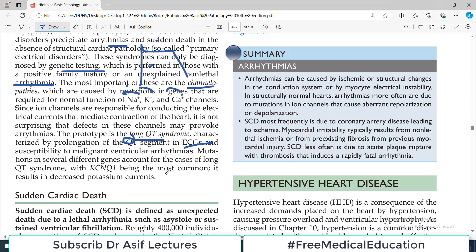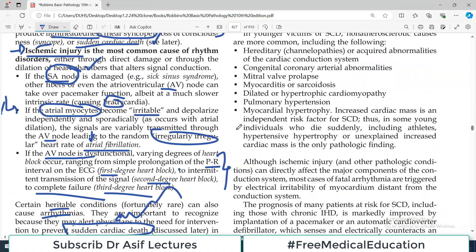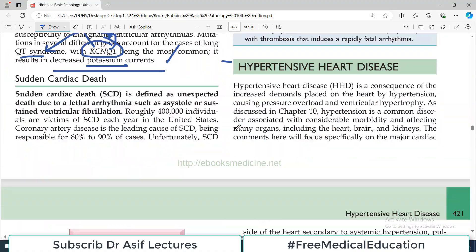The prototype is long QT syndrome, characterized by prolongation of the QT segment on the ECG. Mutations in several different genes have been identified; KCNQ1 is the most common gene mutation causing long QT syndrome and results in decreased potassium current. A mnemonic to remember: K is for potassium, Q is for QT — so KCNQ1 is the gene to remember for long QT syndrome.